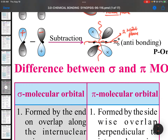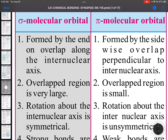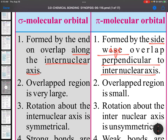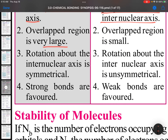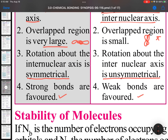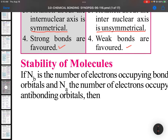The differences between sigma and pi molecular orbitals: sigma molecular orbitals are formed by end-on overlapping along the internuclear axis, while pi molecular orbitals are formed by sideways overlapping perpendicular to the internuclear axis. The overlap region is very large for sigma but very small for pi. Rotation about the internuclear axis is symmetrical for sigma and unsymmetrical for pi. Strong sigma bonds are formed, while pi bonds are weaker.